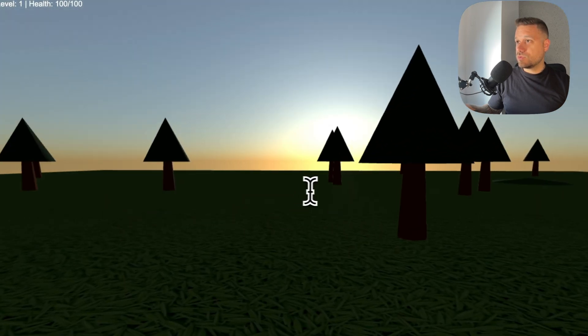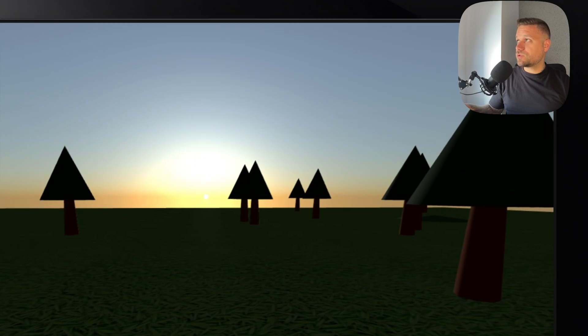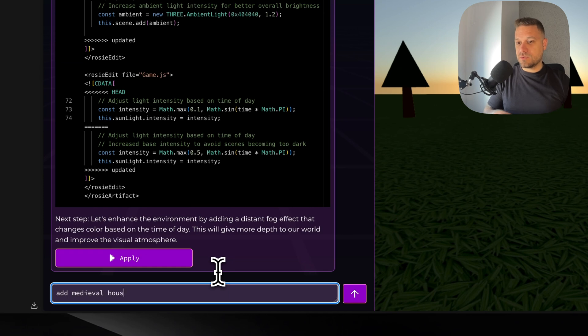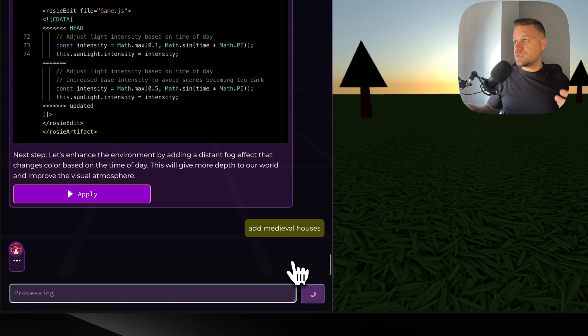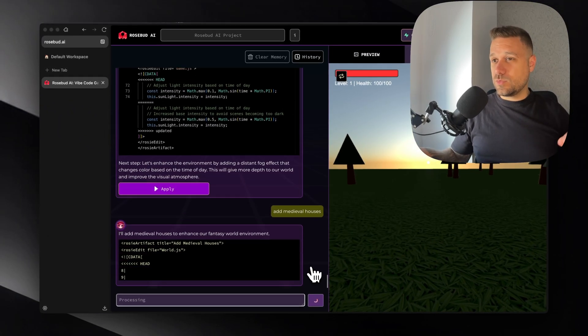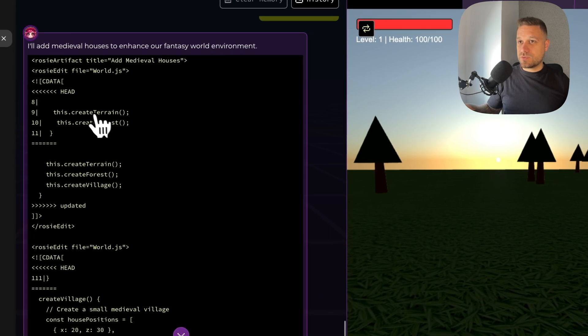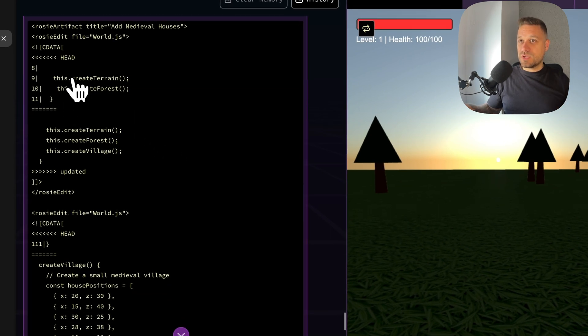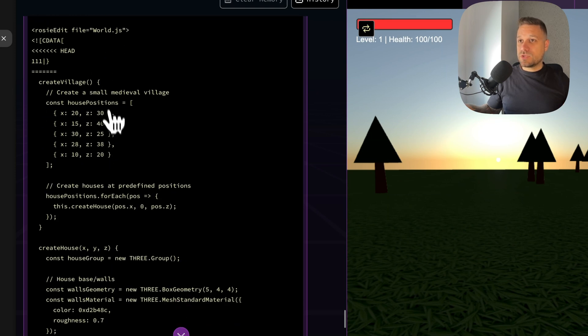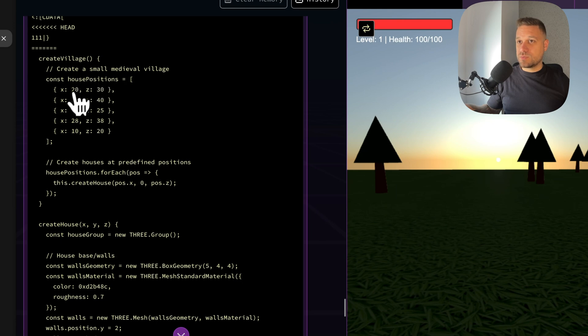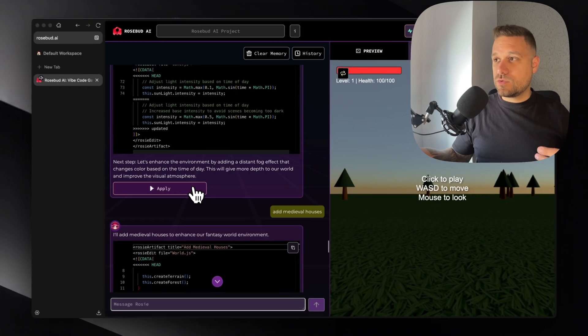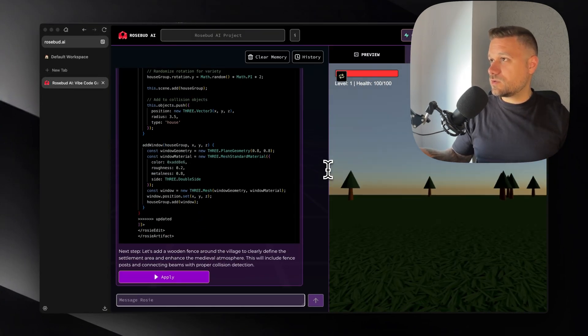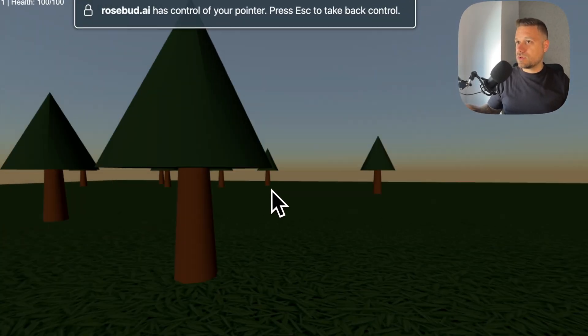So now let's try to add something new to the map. Let's try to add a couple of houses. So let's say add medieval houses. Let's just say that so we can see what is he going to build. Then we can upgrade them however we like. So here he's creating a terrain, creating a forest. Now we have create village and that one is going to create a small medieval village. We have house positions so everything is hard-coded. We can make that everything to be random.